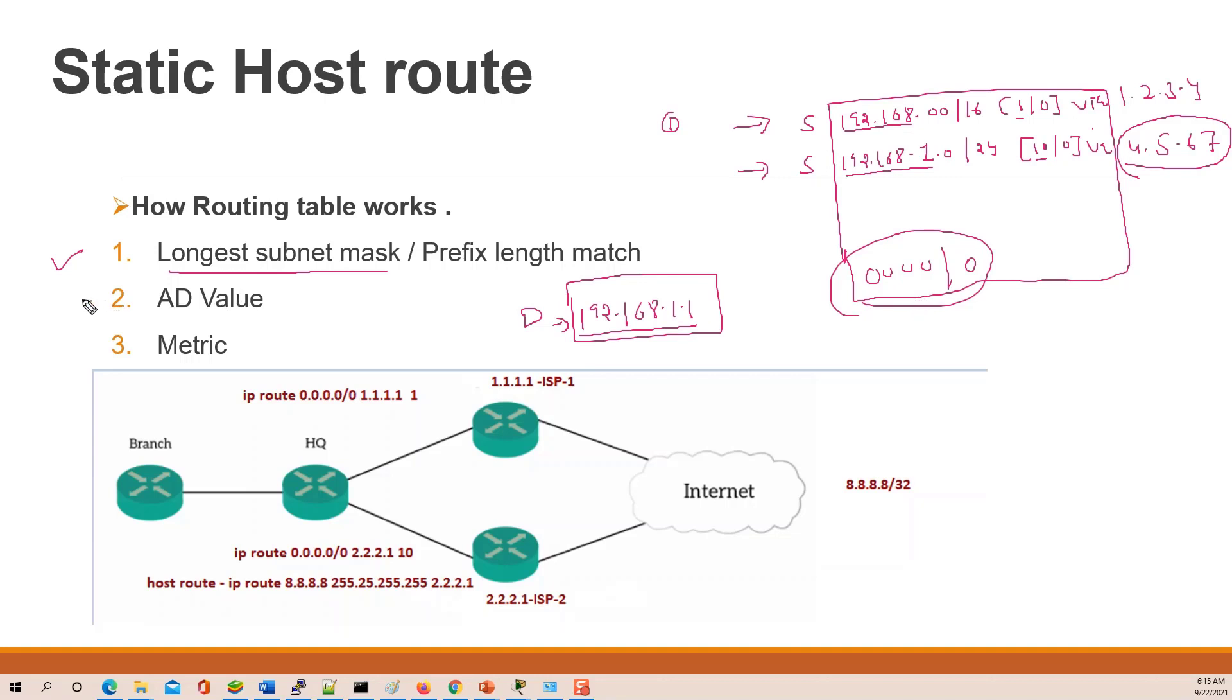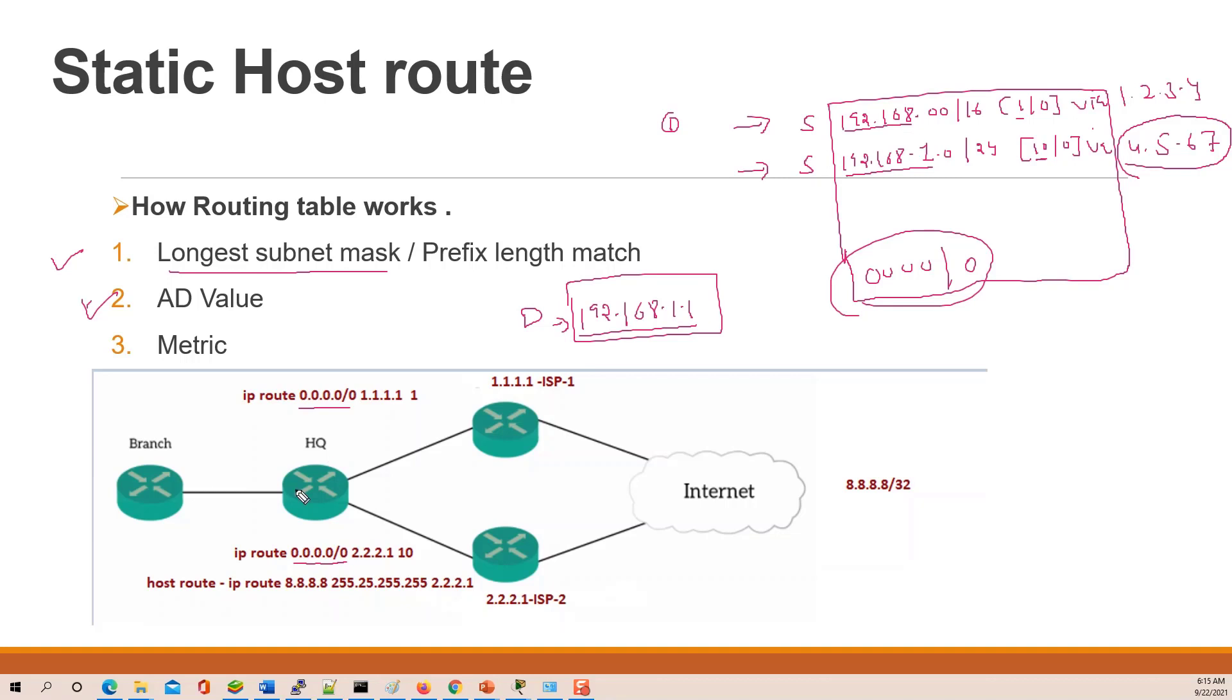Then you check the AD value. If there are two routes, like in the previous video when we were doing static floating routing, the two entries same IP and the prefix length same. In that case, the AD value is lower, it will install in the routing table. In the routing table, you have the best solution. Then you can use your metric.